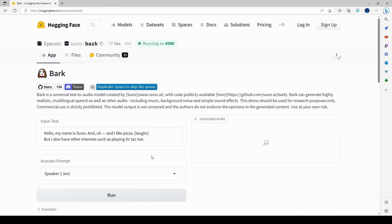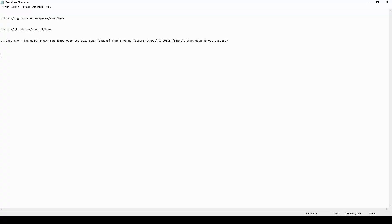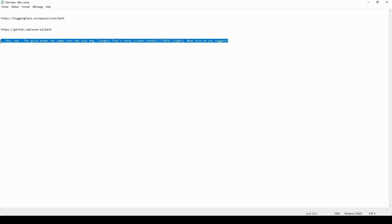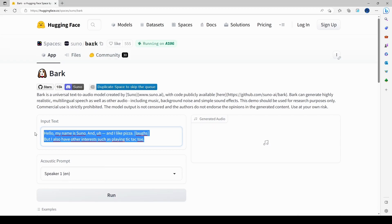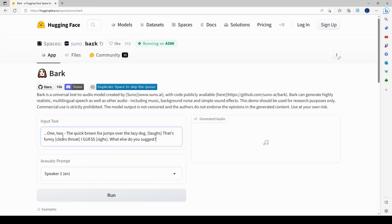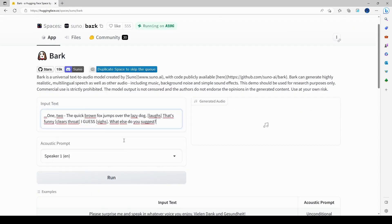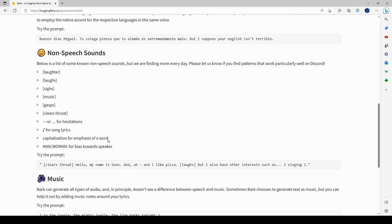On Hugging Face, this is where you put the text — it says 'Input Text'. I copied in: 'One, two' then a dash, 'the quick brown fox jumps over the lazy dog'. I also added non-speech sounds: a laugh, a throat clear, and a sigh.